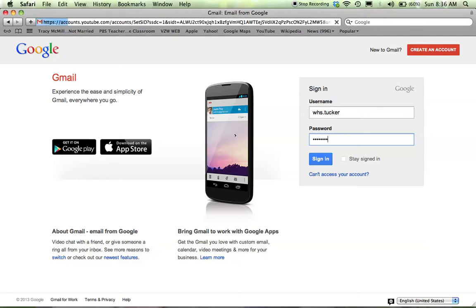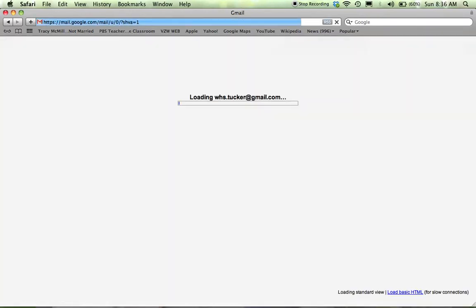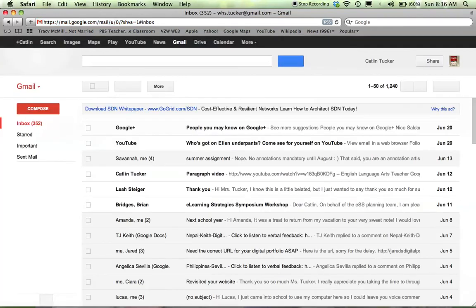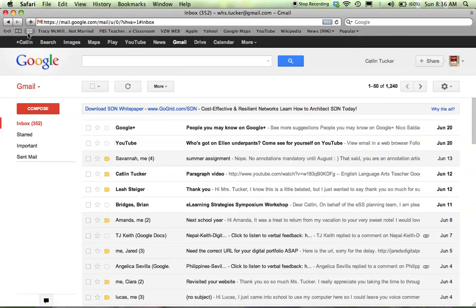Once you've logged into your Gmail, you're going to see this black bar that spans the top of your Gmail account. You'll see Maps and YouTube. What you want to do is click on Drive.